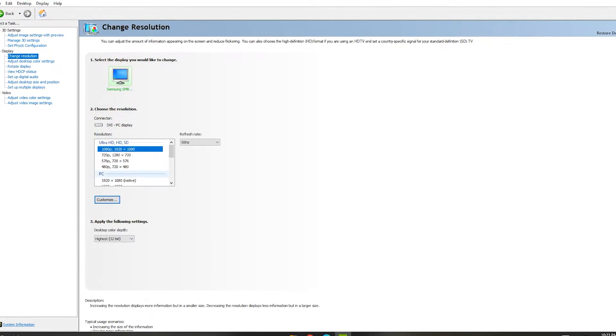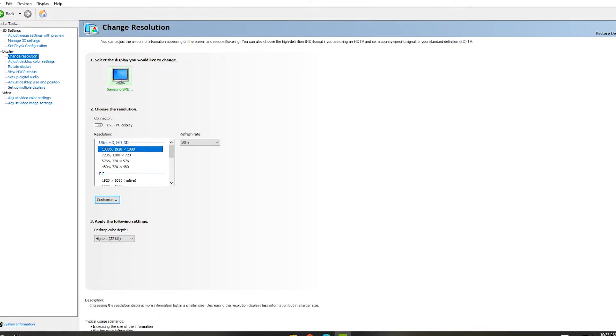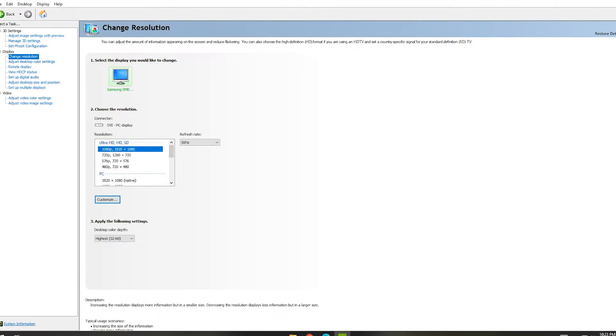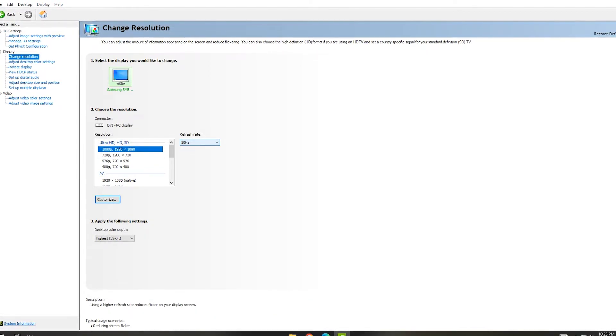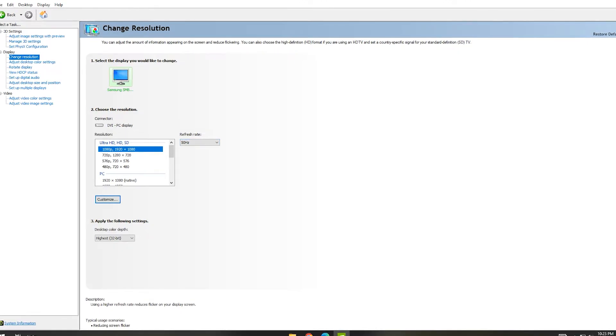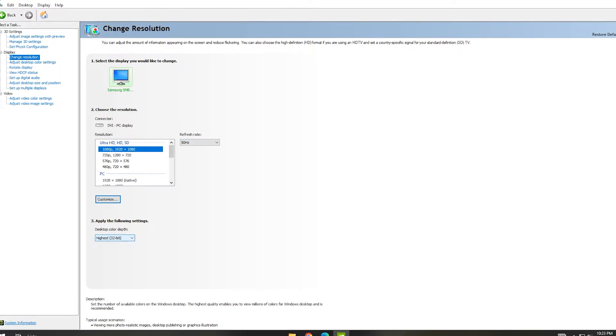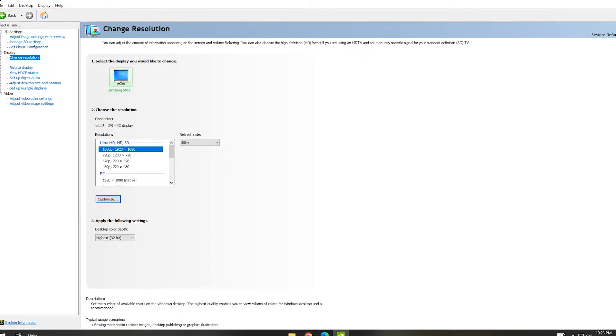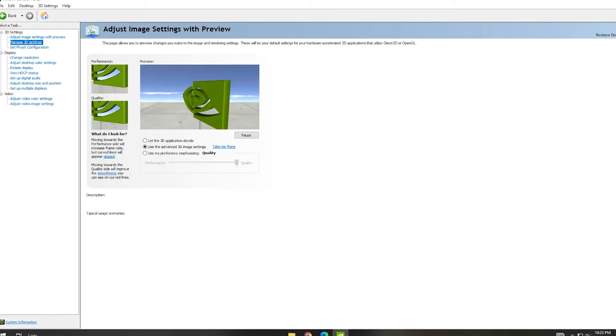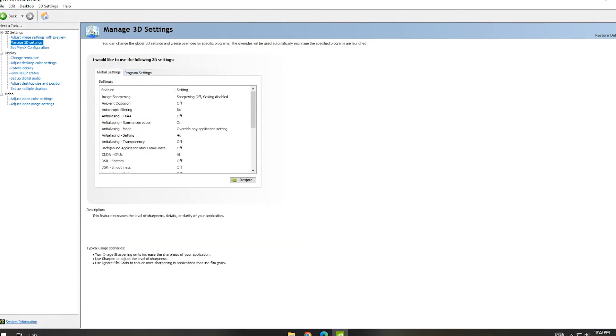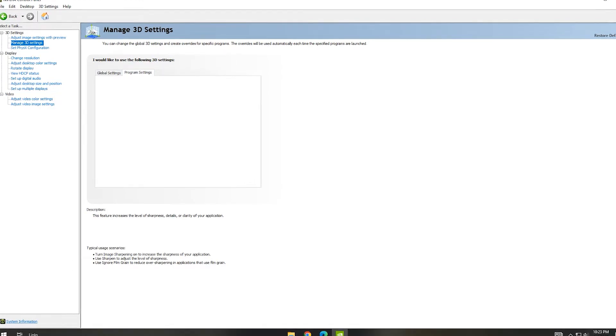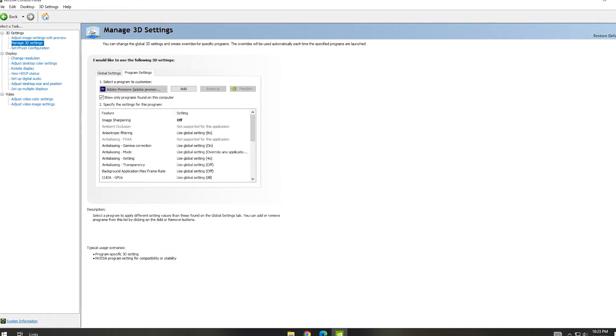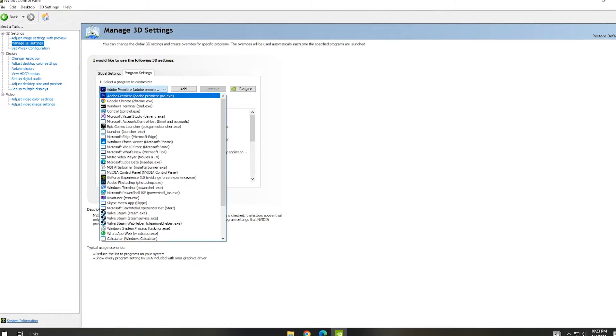Now you can go to Change Resolution in your display. You can see some options, but they are not necessary for your FPS increase. In Change Resolution, you can see the refresh rate for your monitor. If the refresh rate is low, you can change it.